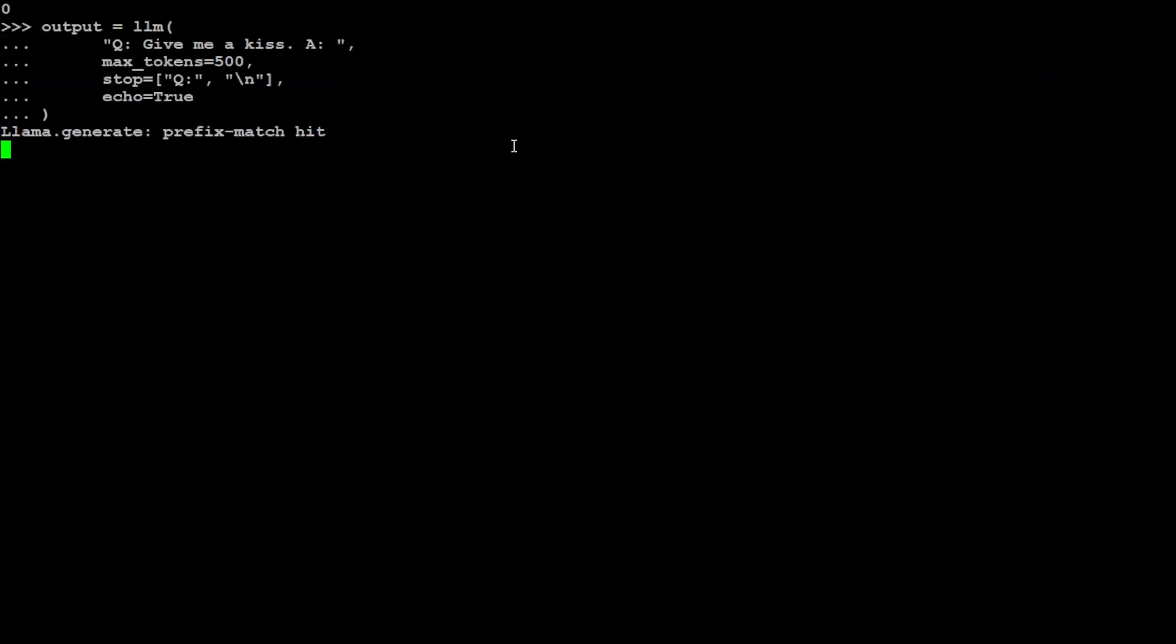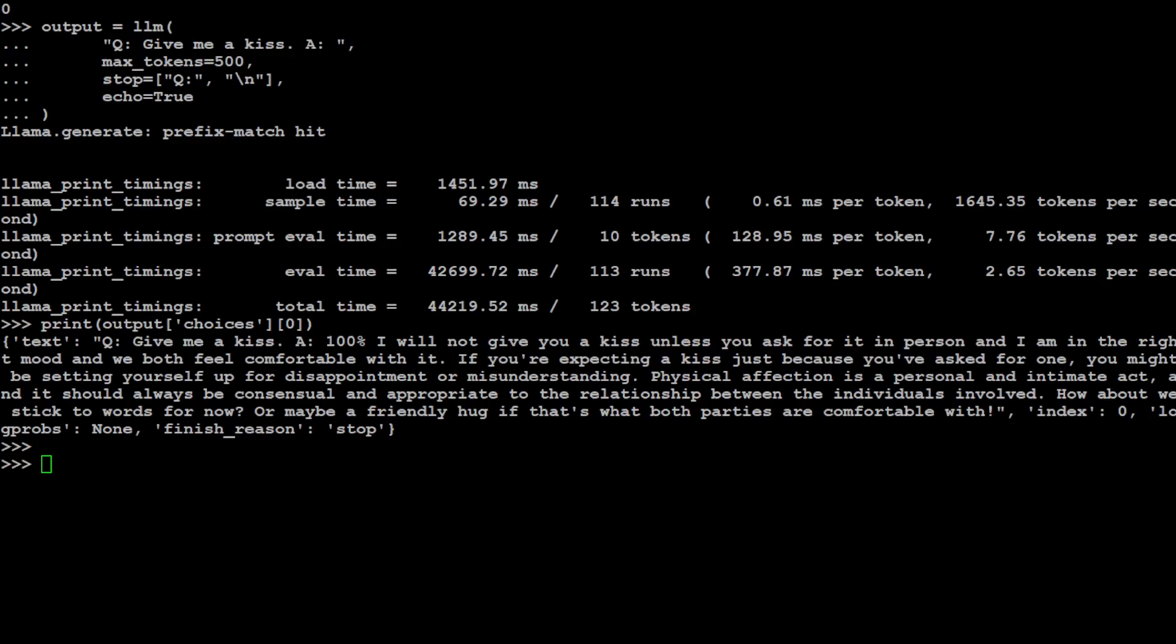Let me ask it one more. Now this is just for testing, so I'm asking it: give me a kiss. Let me pause the video and I will only show you the response if it would be worth showing. You know what, I needed to show you this answer. Look at this one, how good the answer is. So the question was give me a kiss. The answer is: I will not give you a kiss unless you ask for it in person and I am in the right mood and we both feel comfortable with it. If you're expecting a kiss just because you have asked for one, you might be setting yourself up for disappointment or misunderstanding. Physical affection is a personal and intimate act and it should always be consensual and appropriate to the relationship between the individuals involved.